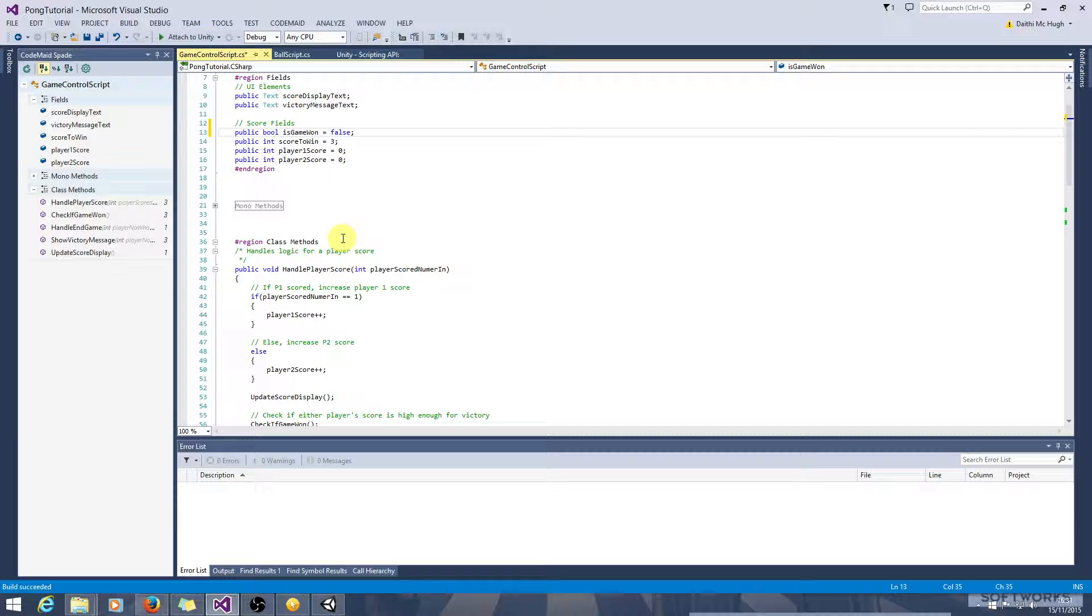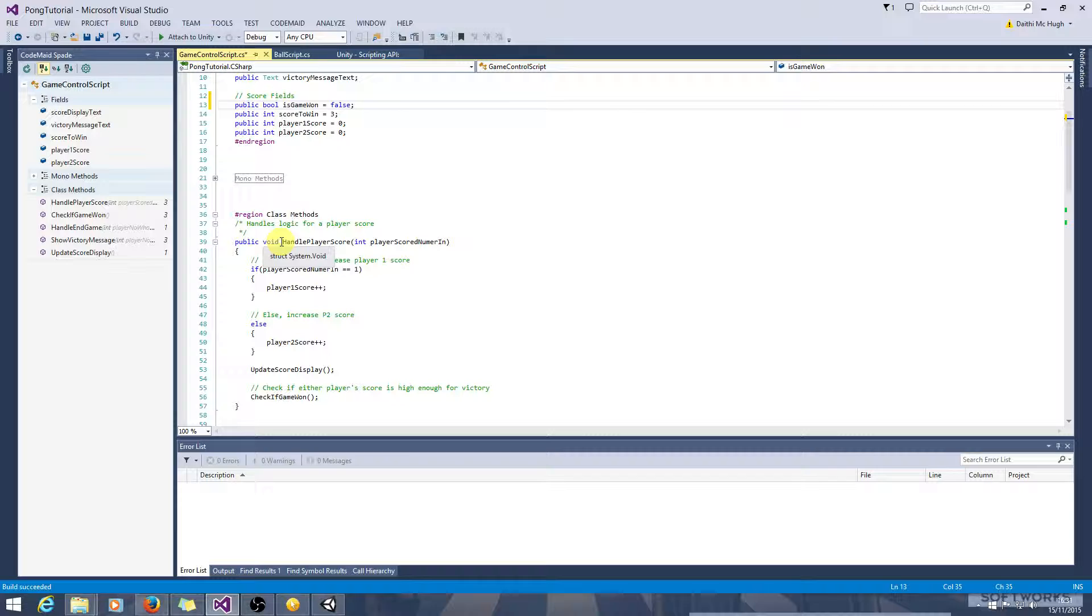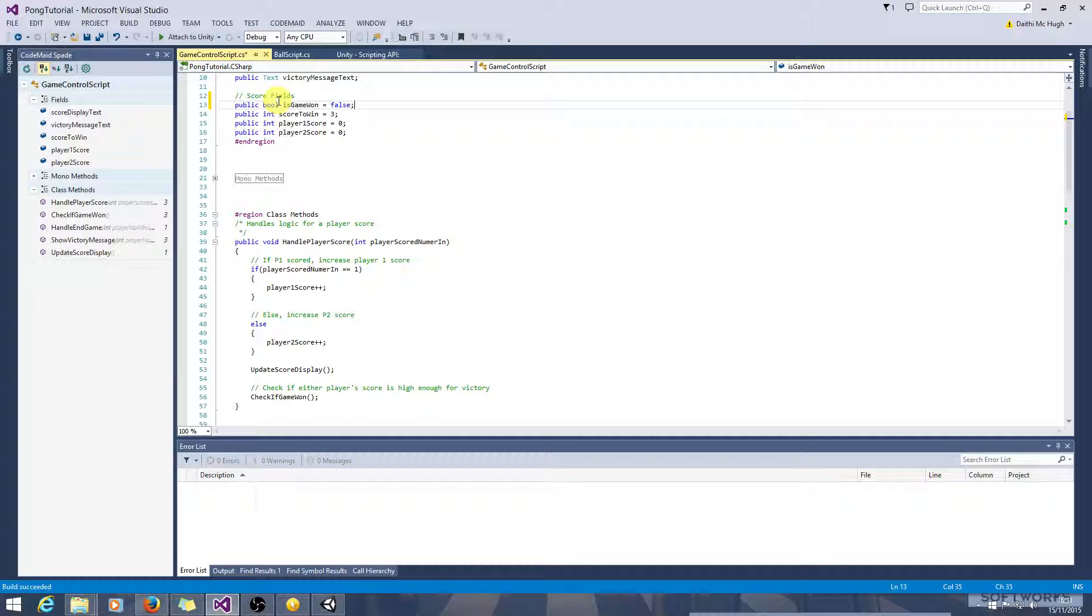So the next thing we need to do is we need to find a good spot for, or we basically need to find out the points at which the game can be won, where that state can be changed between true and false, or between false and true.